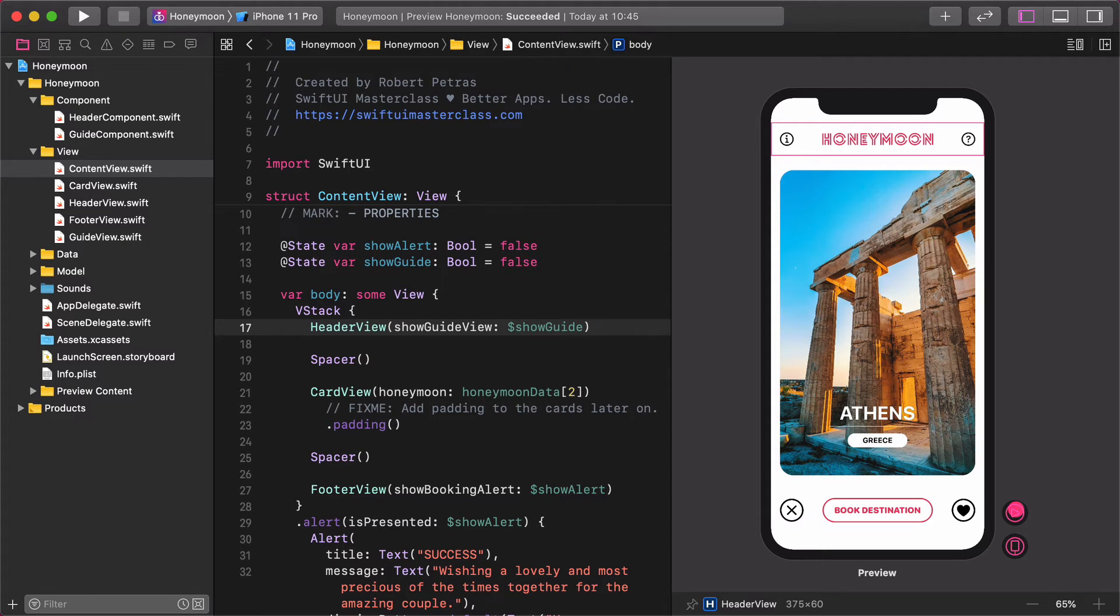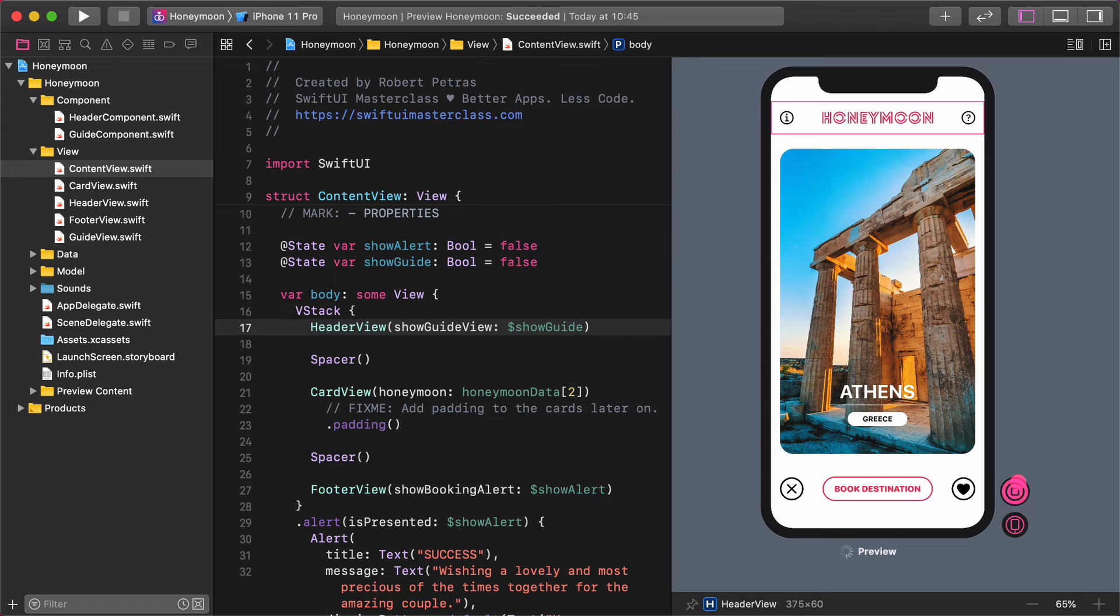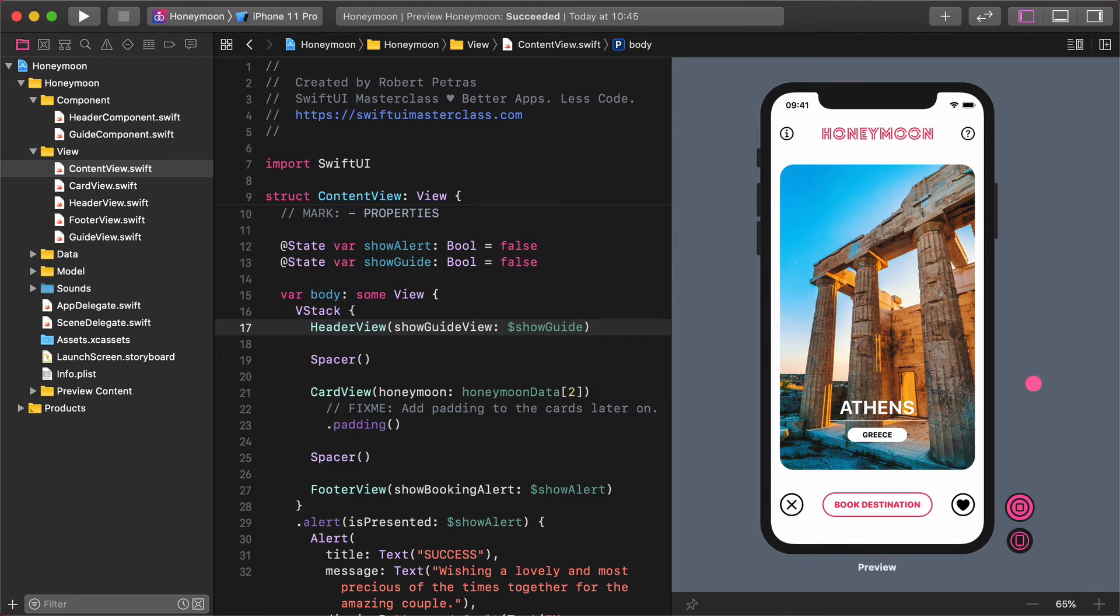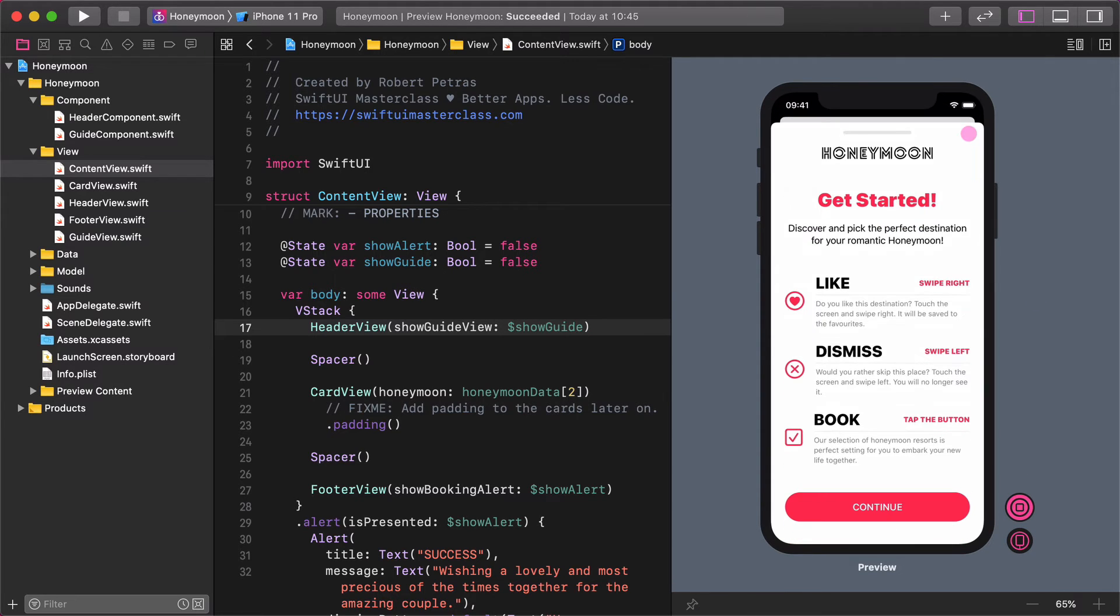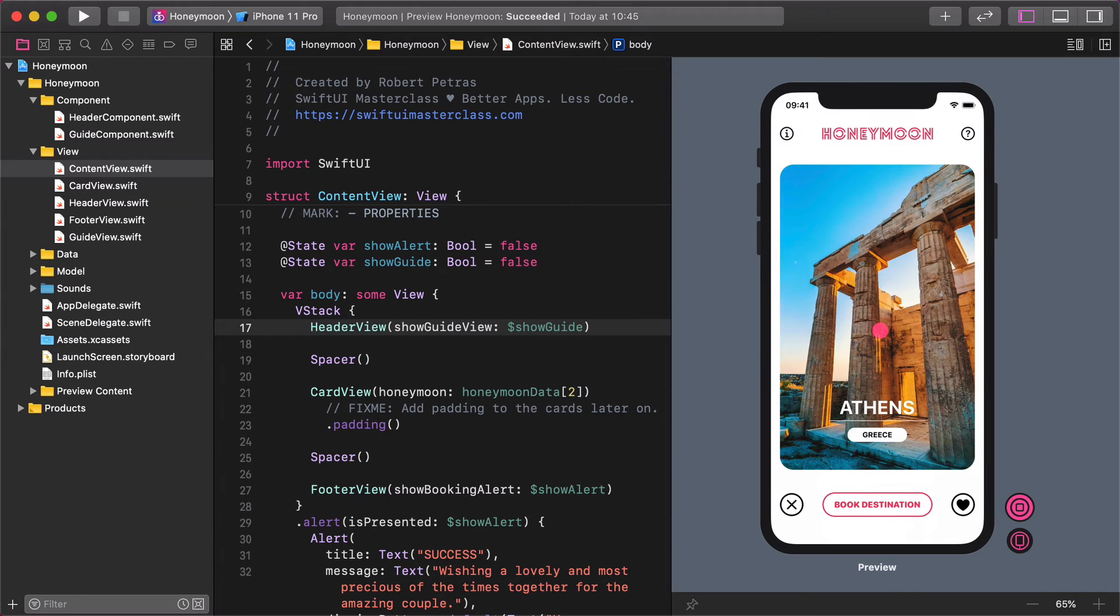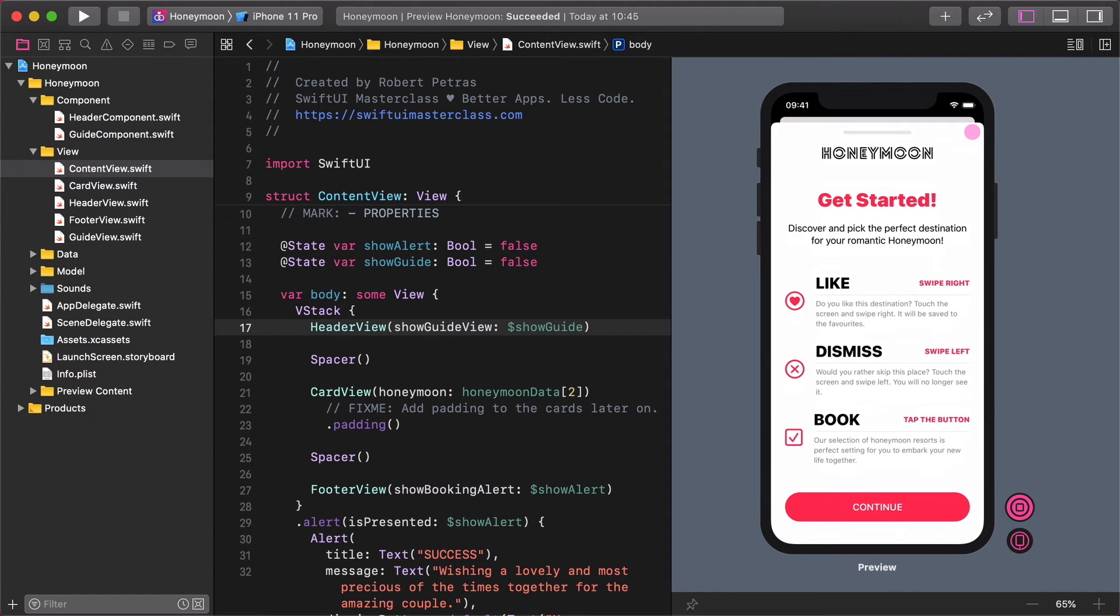Let's test the honeymoon app in the live preview mode. And there it is. The binding works like a charm and we can see the guides view to be presented when we tap on the button.